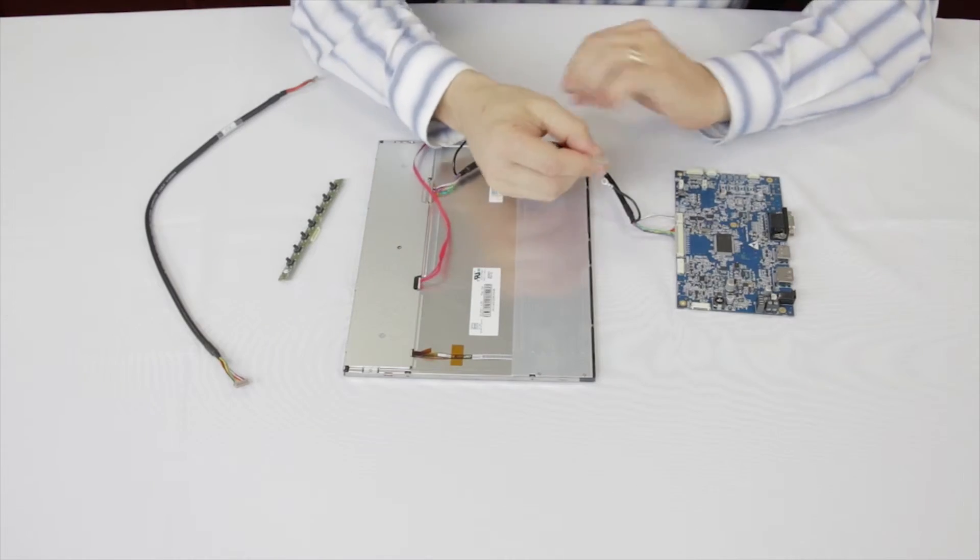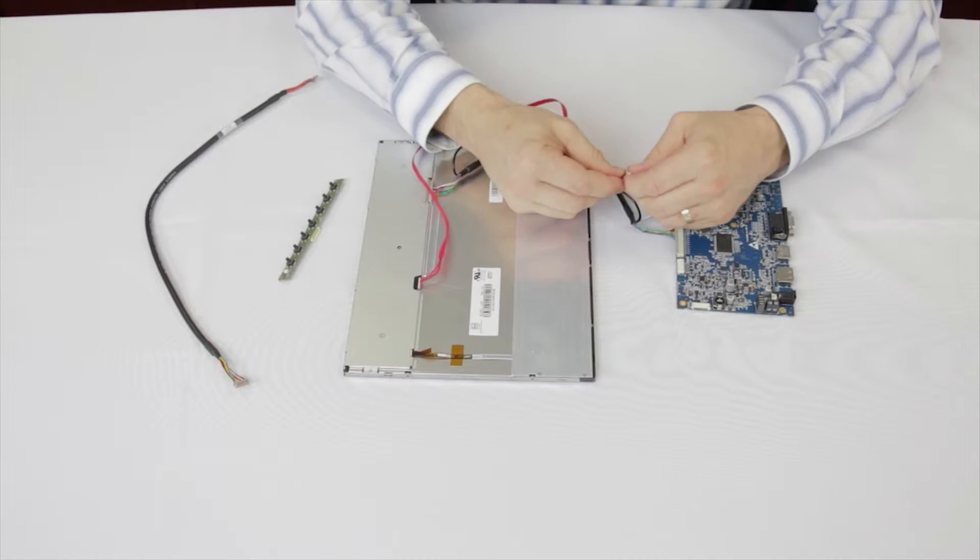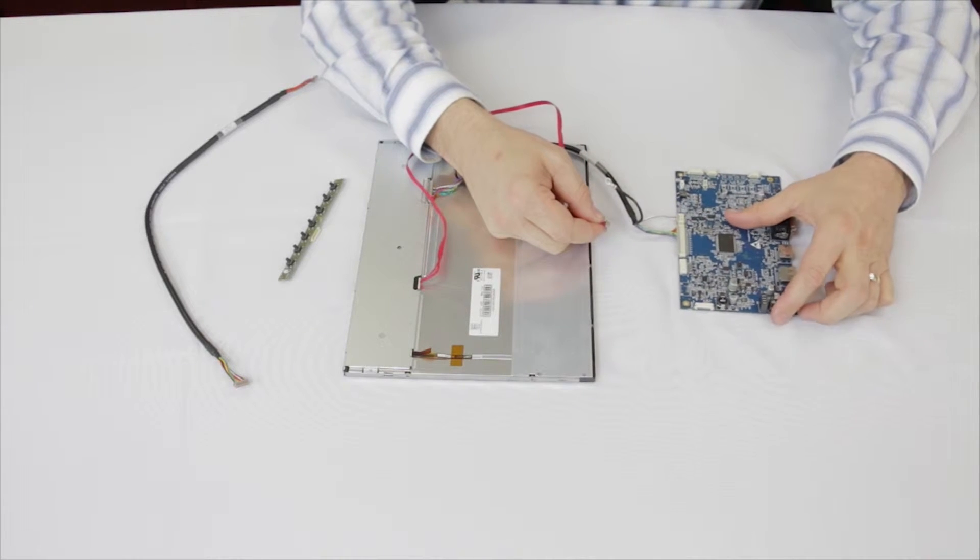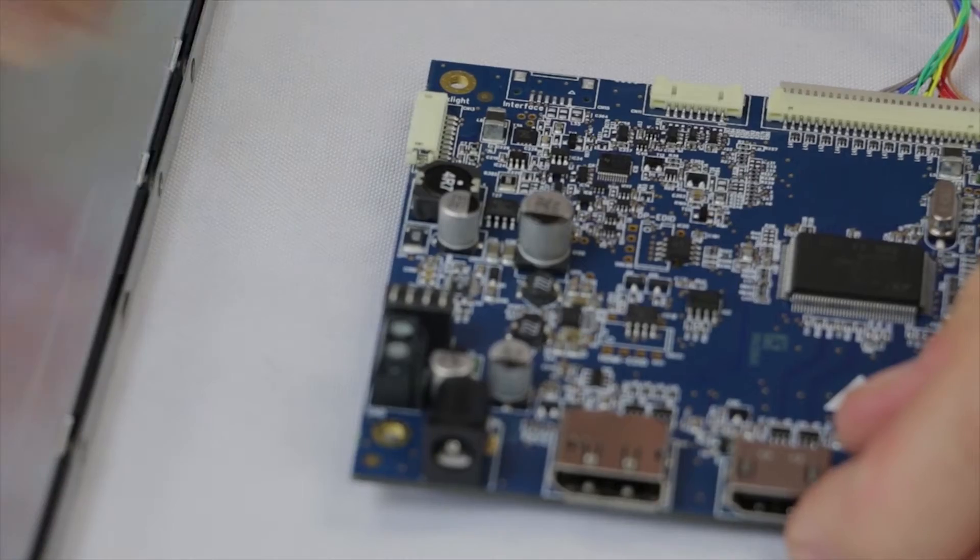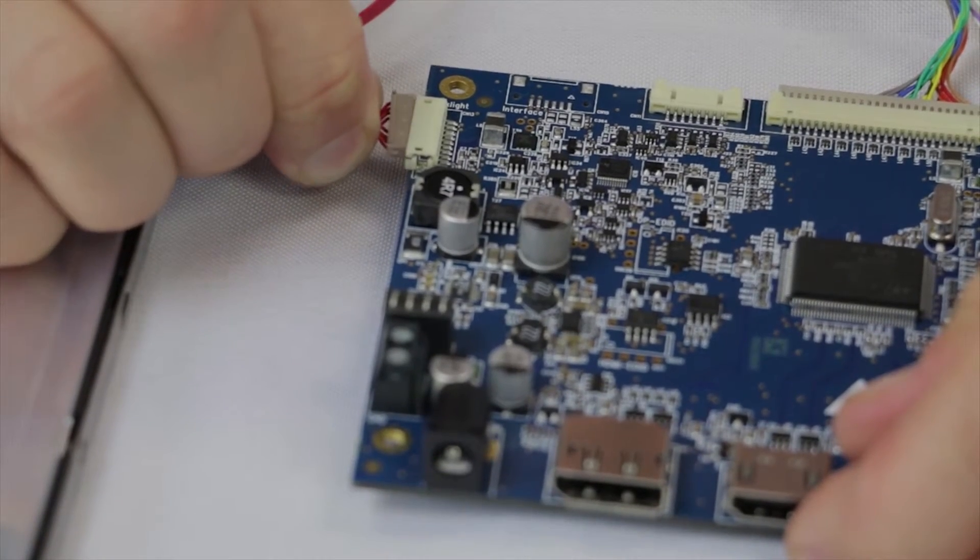Check the opposite end, ensure the crimp tabs are facing down as shown and make the connection to CN13, the backlight output on the Prisma controller.